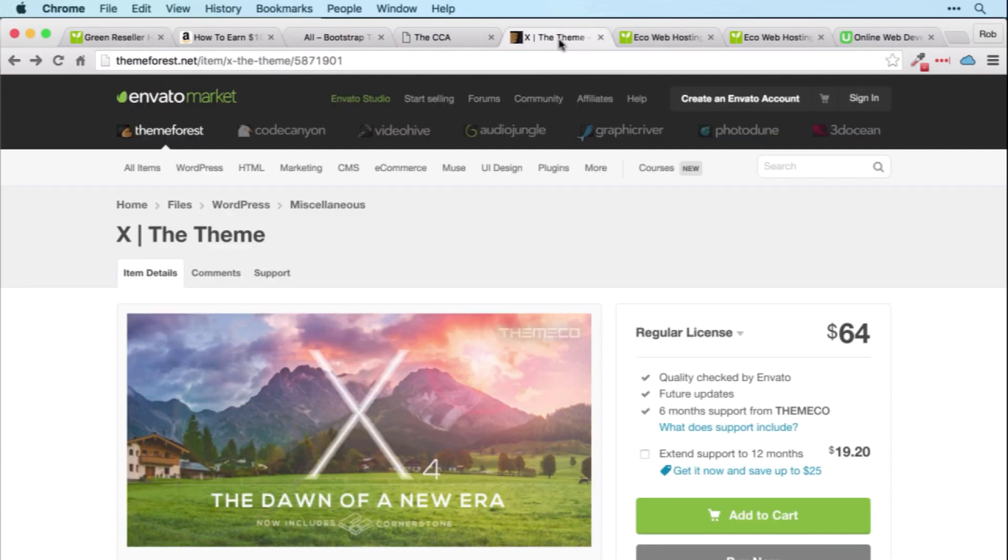And you get a $10 discount on the X theme, which we'll be working with in the WordPress section of the course. So how do you get all these extras?